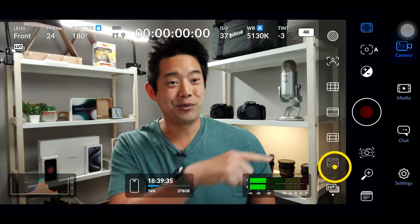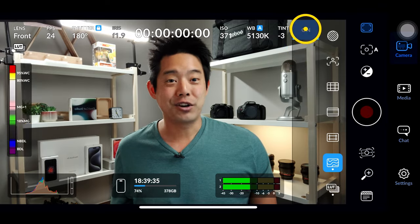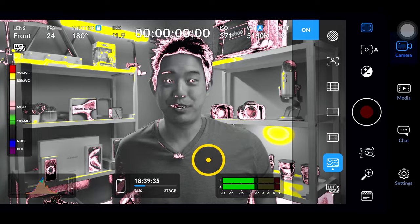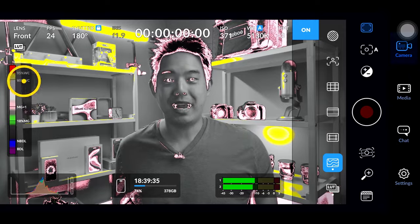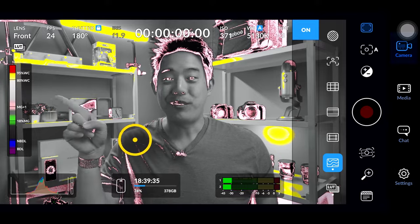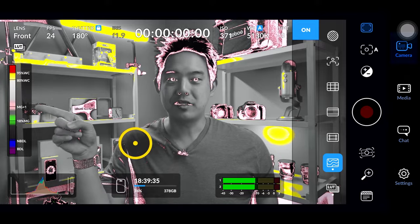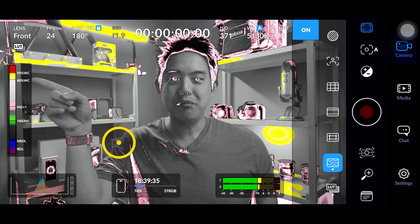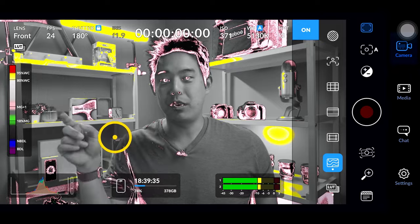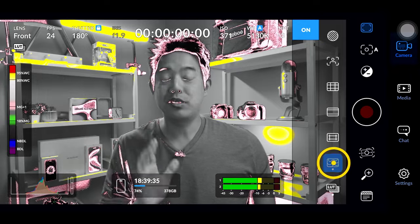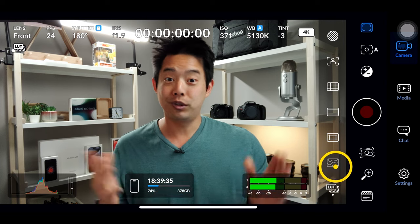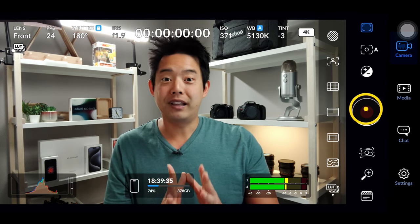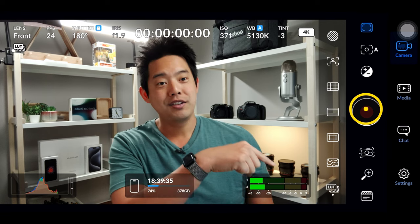Next we have false color, located right over here. When I turn it on everything looks really weird, but this is just to help you with exposure. Looking at the legend graph, we want to keep our darkest darks in the pink, most midtones in the light gray, and at most go into the yellow — but we don't want to go into the red. As long as you stay within these parameters your image will look the way it should.